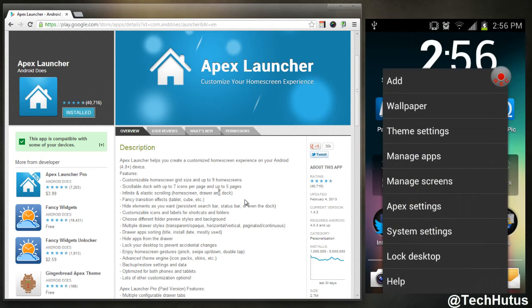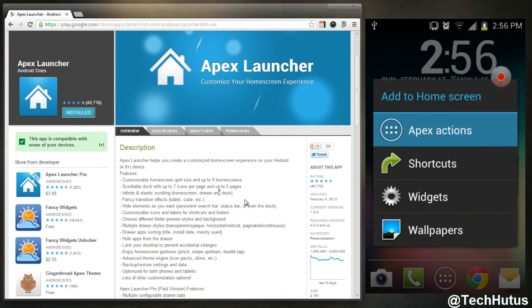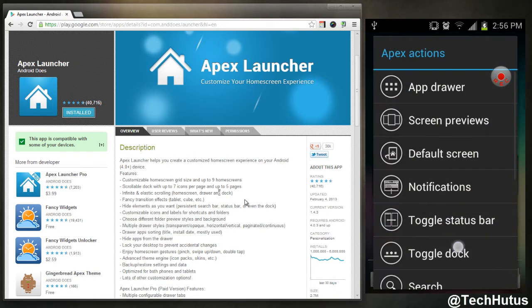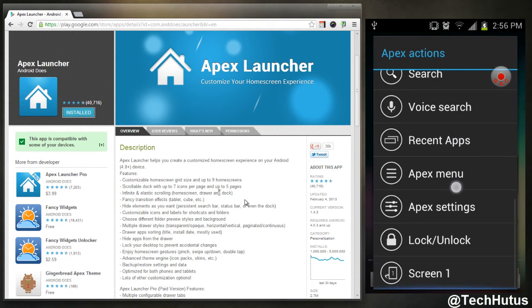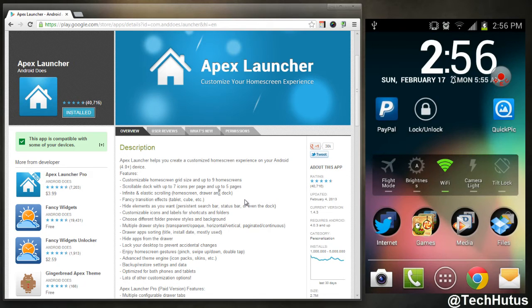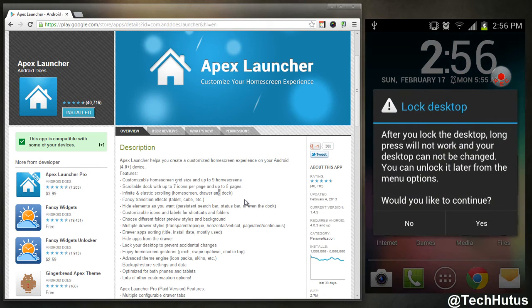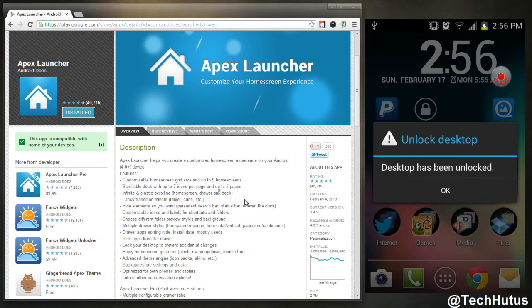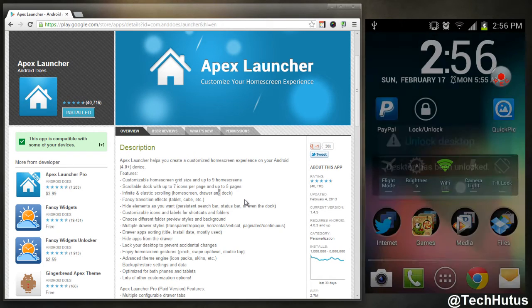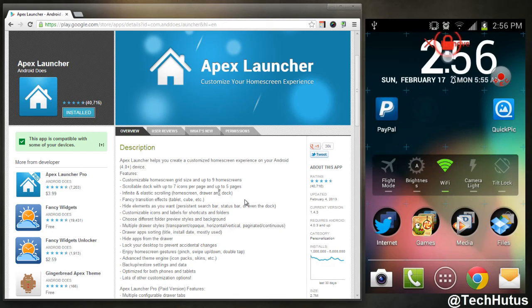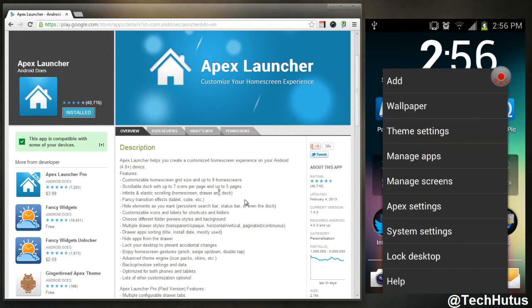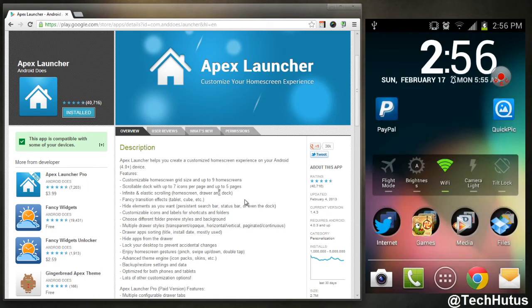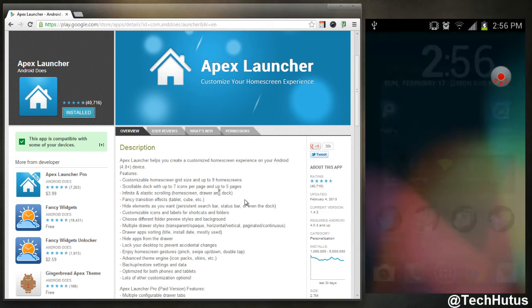If I go back into here, I can add things such as Apex actions. So if I want to do that, there's a whole bunch of little shortcuts to things. So lock unlock, if I add that and I hit that, yes, desktop has been unlocked, so that just makes it so I can't edit anything. You can play with those as you please. You could also add widgets and icons through that. Wallpaper, I can change my wallpaper through here.